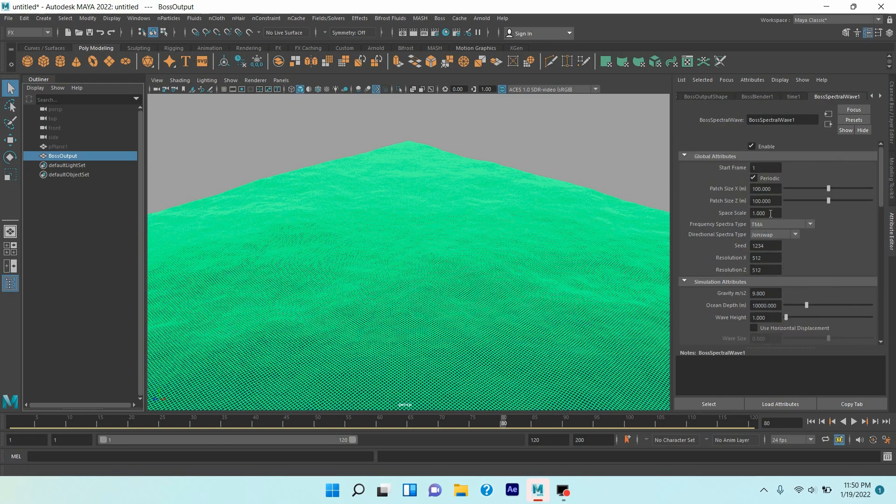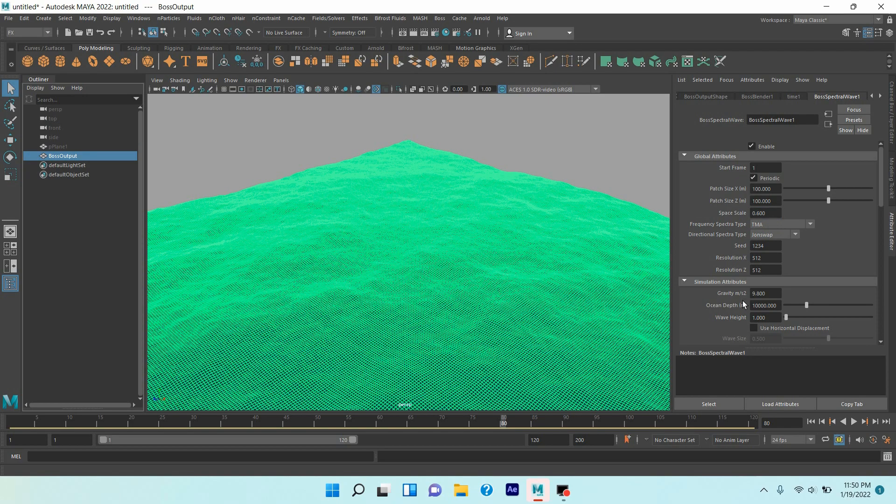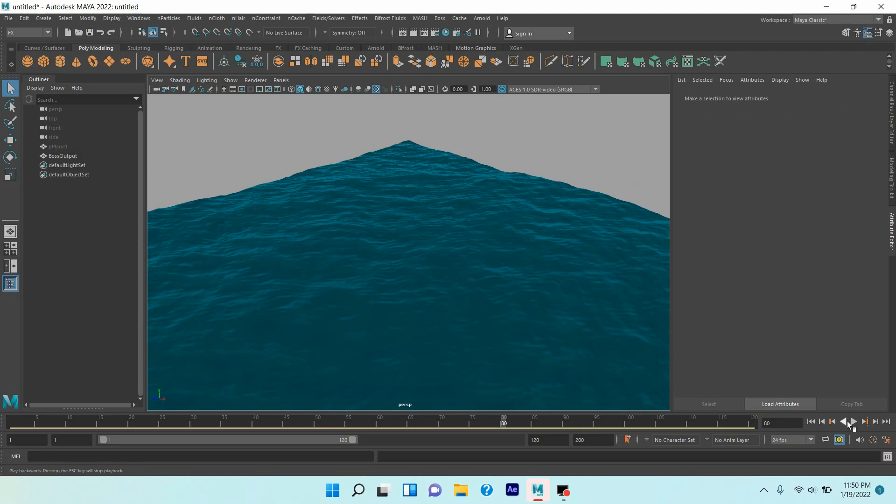Space scale, type here point six. Click play and see.